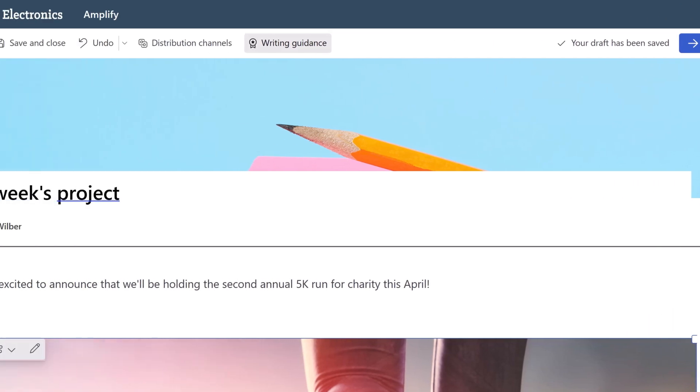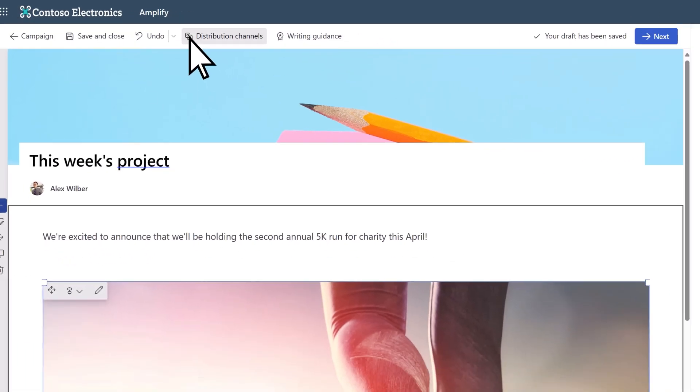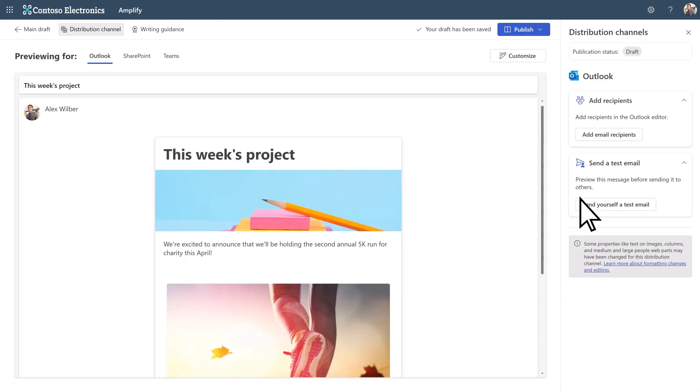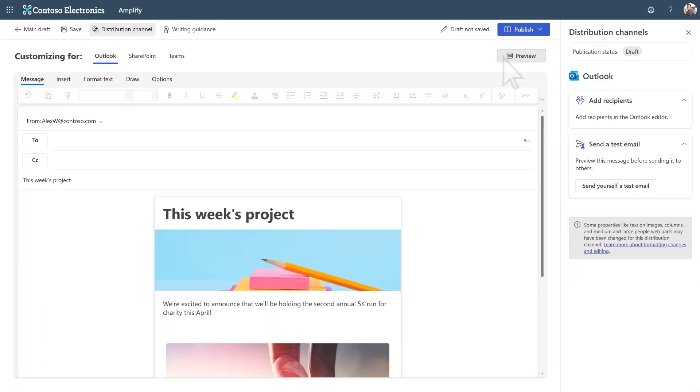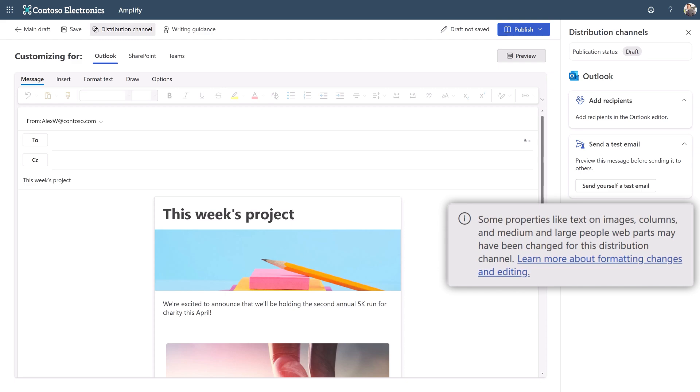When you're ready, select the Distribution Channels tab. Select Preview to view how your publication will look, or customize it for different channels. Refer to the customization documentation for more details.